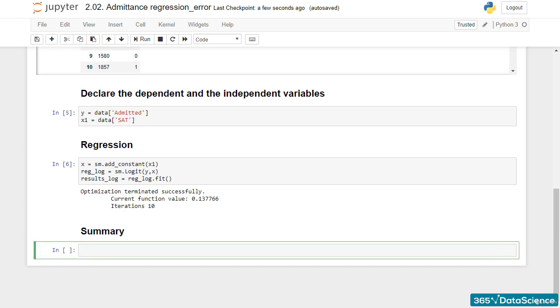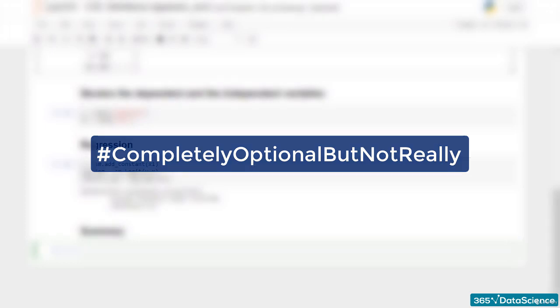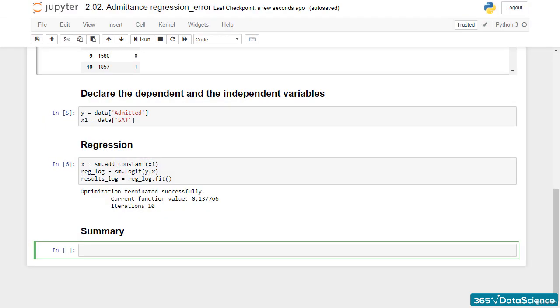Hey, and welcome to this completely optional, but not really, lecture. It will be very short, but extremely useful for you, albeit a little off-topic. Let's see what I'm talking about.